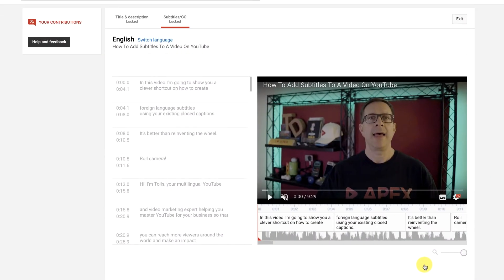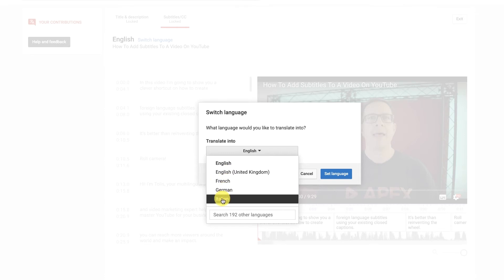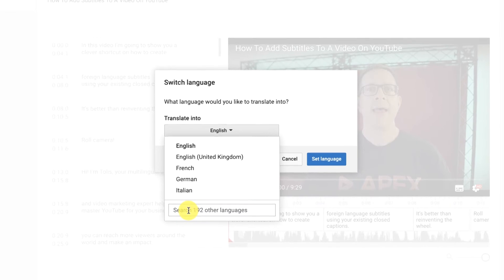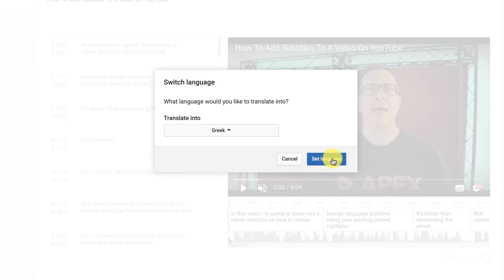Select 'Add translations.' Once you're in, you'll notice the captions written in the original language are in English. What you want to do now is press 'Switch language,' press this button here, and choose one of the languages. If the language you want isn't available, you'll want to search for it — there are 192 languages currently. In this instance, I want to translate English into Greek, so I'll search for Greek, press on it, and then select 'Set language.'